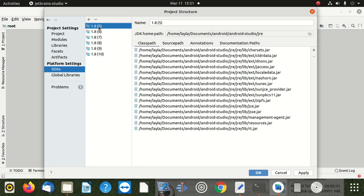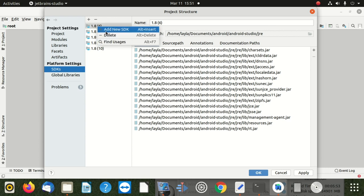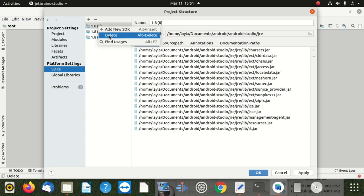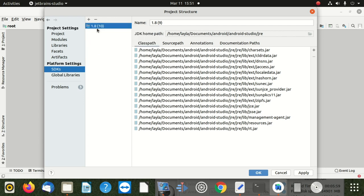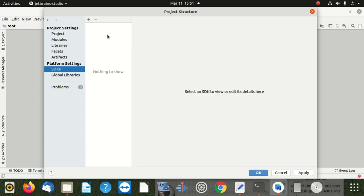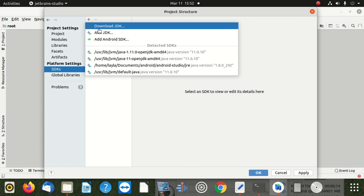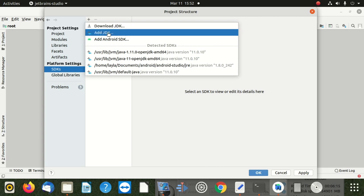We should delete all of these SDKs - 1.8 and all the various versions. So I'm going to delete everything. Then we're going to choose the new Android SDK, add a new SDK, and say Add New Android SDK.